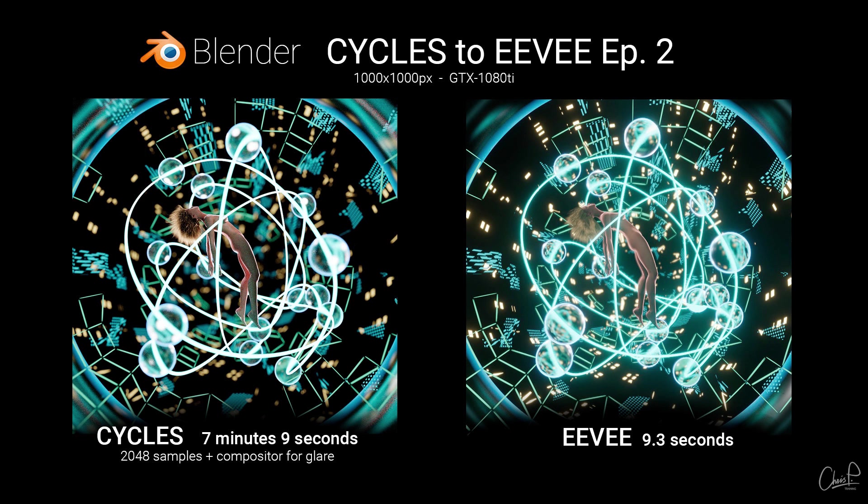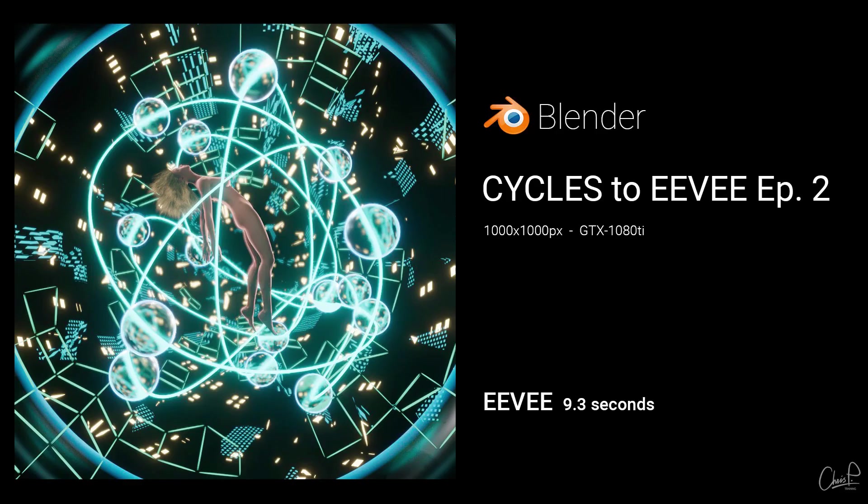Looking at the render times, just like in my previous videos, Eevee speed is simply amazing and makes the imperfections compared to cycles look very minor. And of course one could spend more time perfecting things.